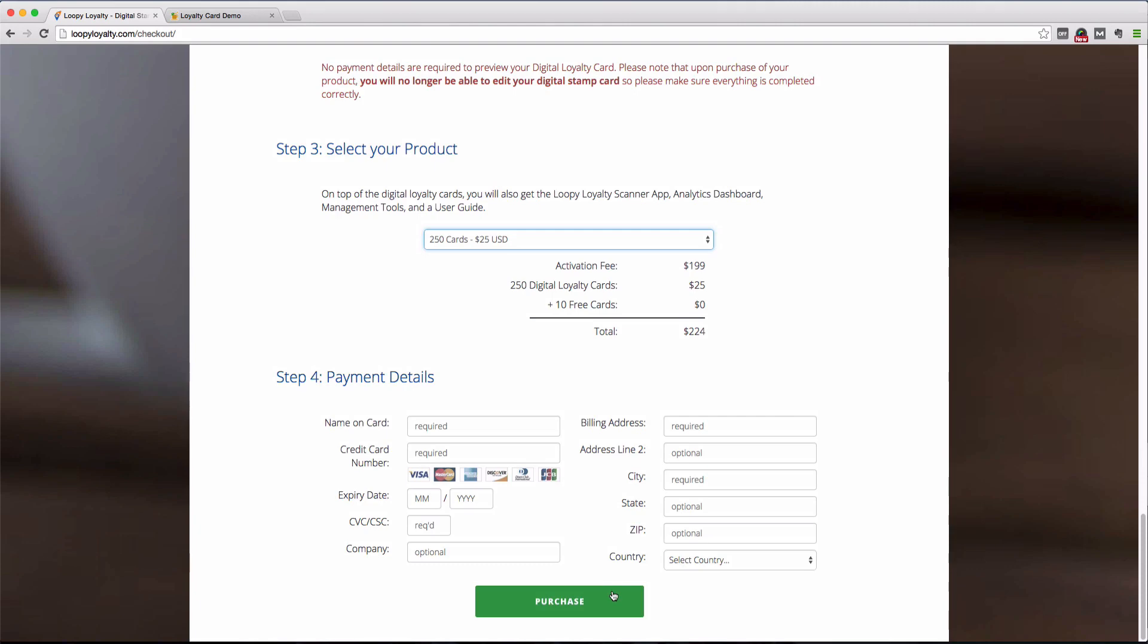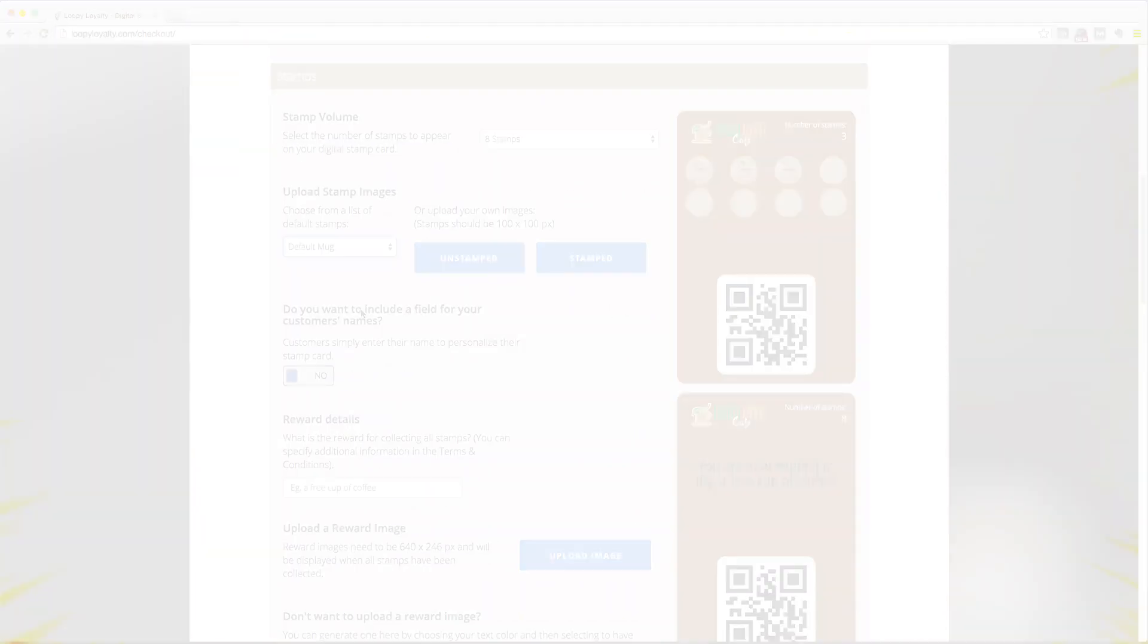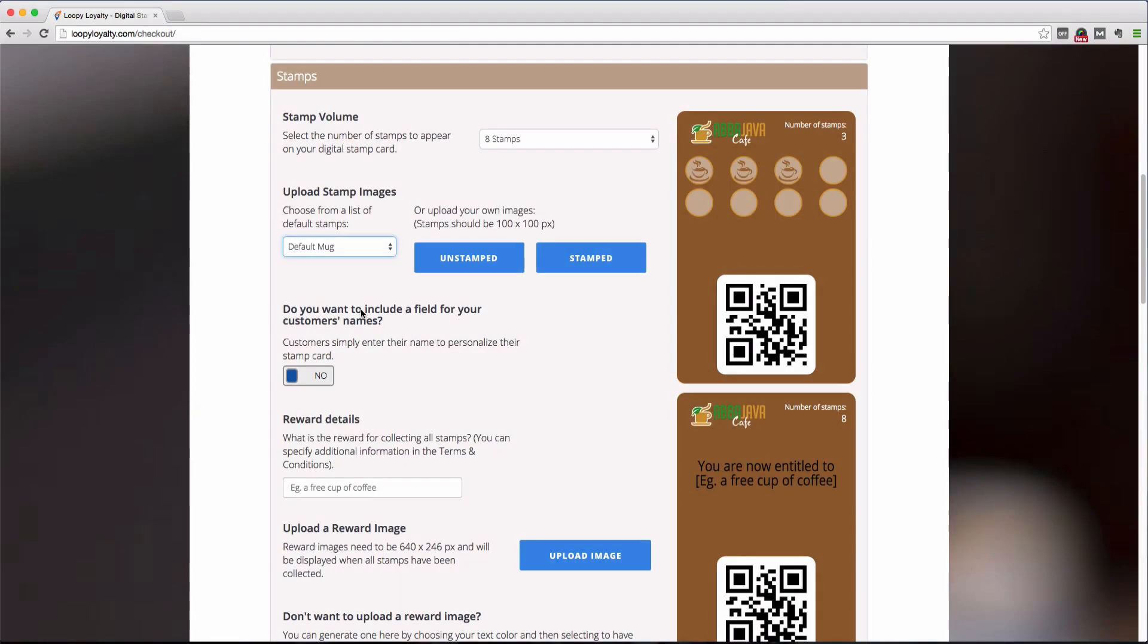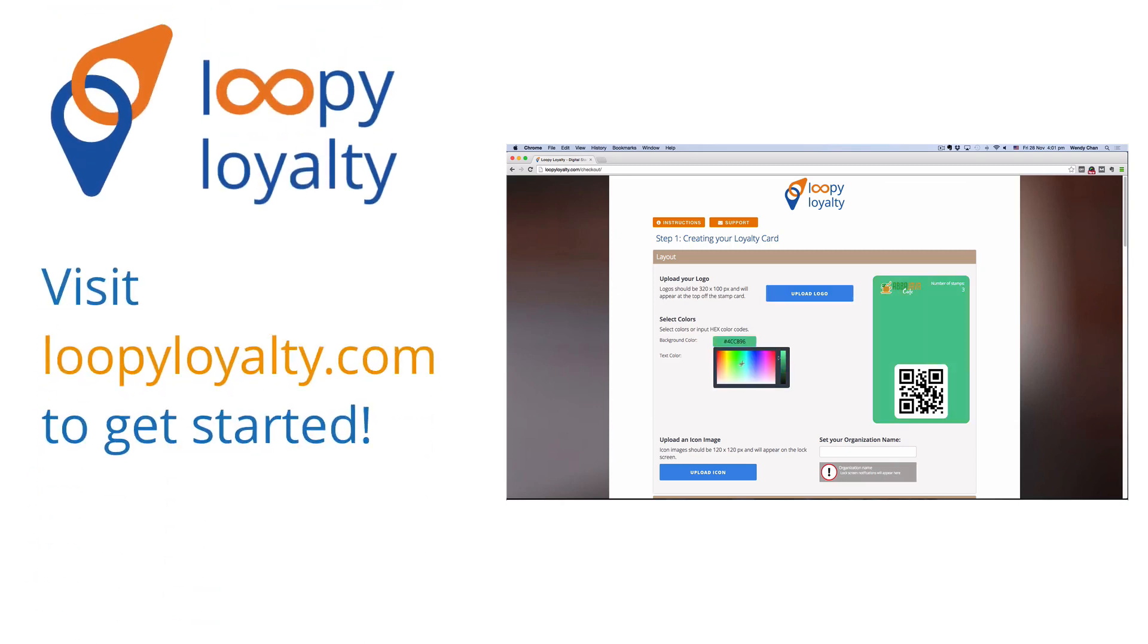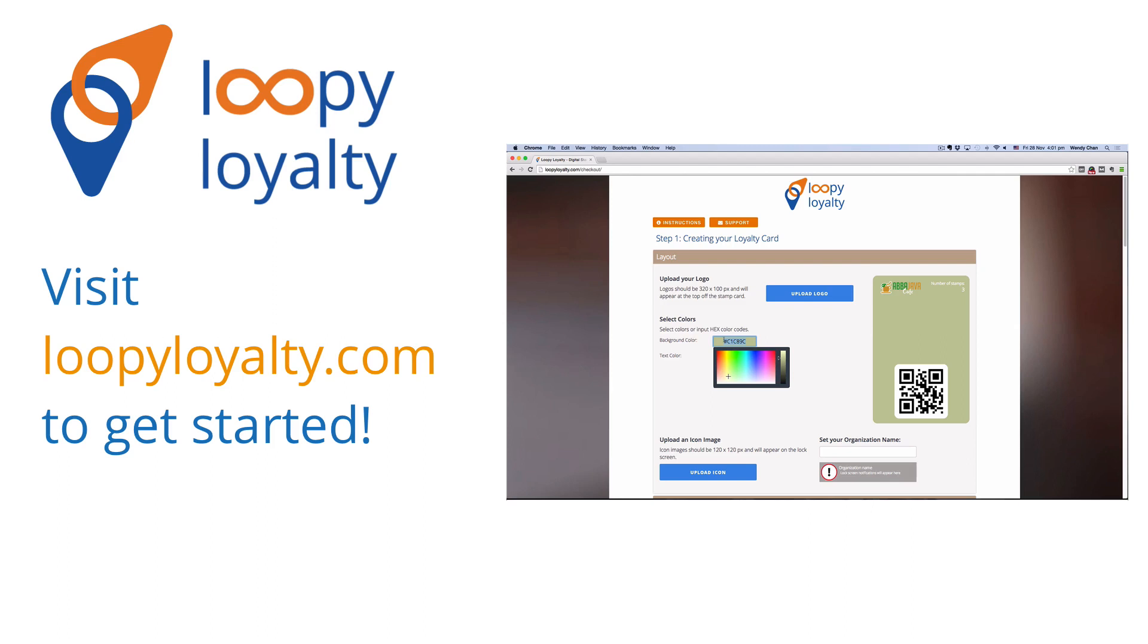With Loopy Loyalty, you can create your very own digital stamp card in less than 10 minutes. Visit loopyloyalty.com to get started with your digital loyalty campaign today.